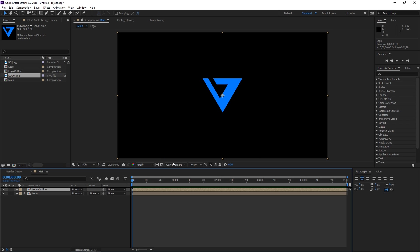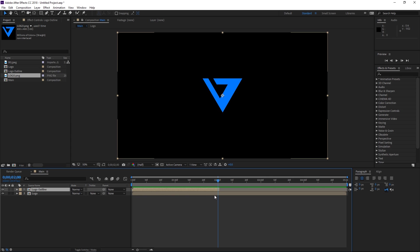So the logo outline is gonna go all the way up to two seconds so I'm gonna select it and I'm gonna press Alt and right bracket to trim it right there or you can just trim it using your mouse like that.